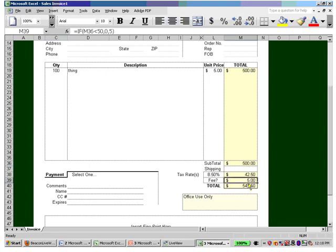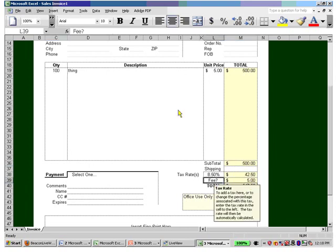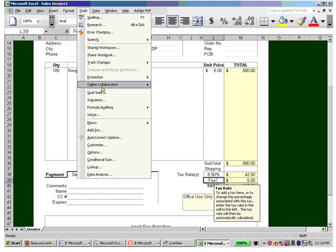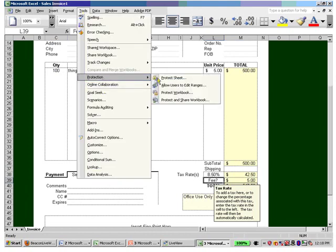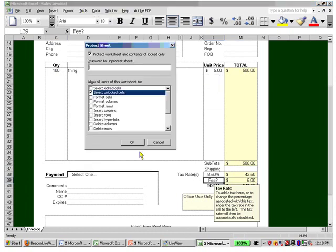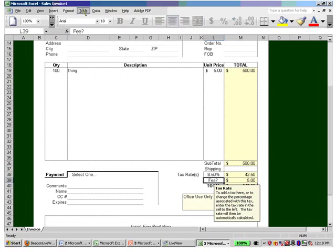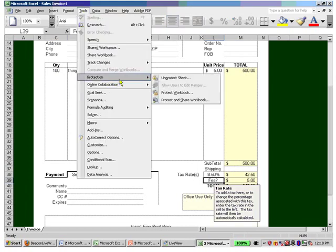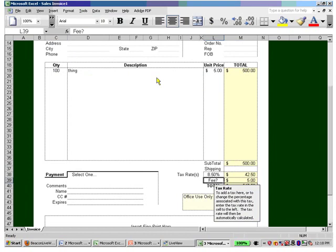I can, by going to Tools, Protection, Unprotect Sheet—this is how it was set up originally—access the form and customize it for my own purposes.